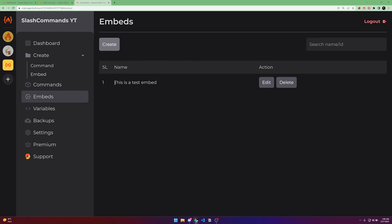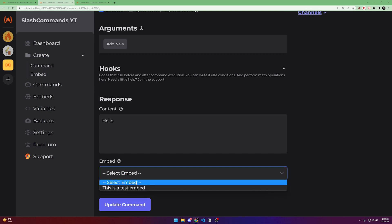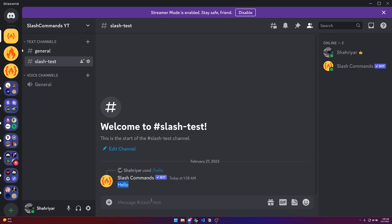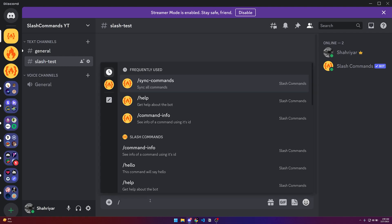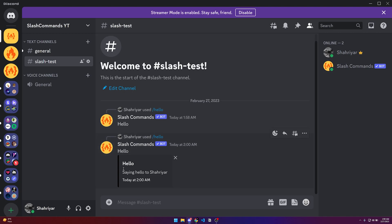Once the embed is created, go back to the command and you will see the embed appears in the dropdown. Select it and update the command. Now if you type slash hello again, you can see the bot sends both the content and the embed.